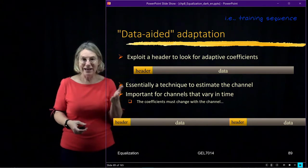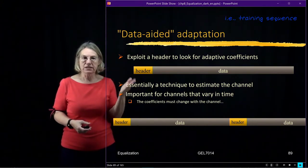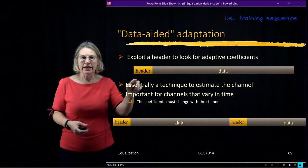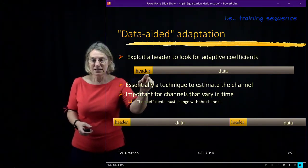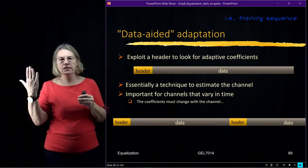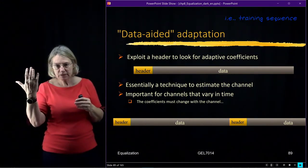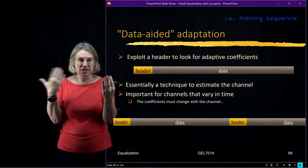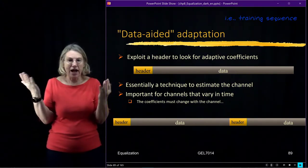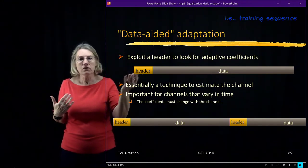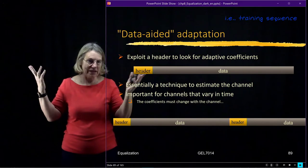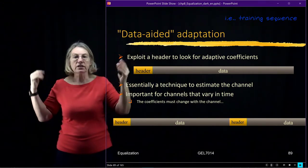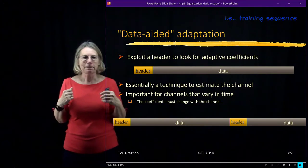I exploit a header to look for the adaptive coefficients. So I take the known data here. Now I know the Ds. And I can take the coefficients of the filter and see, for example, for the zero forcing, how much ISI is there. Because I know what the signal was. And I can figure out how much ISI there was and try to make it zero. Or I could look at the mean squared error, try to make that zero for the MMSE.